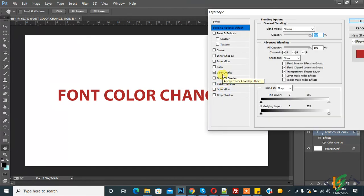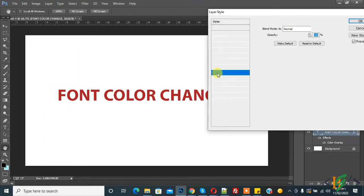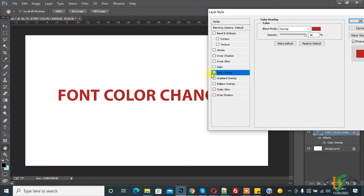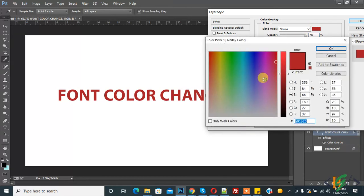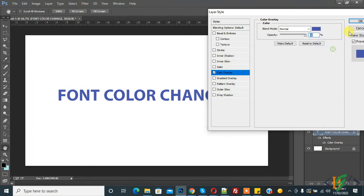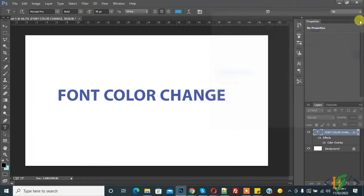PNG format images color can also change through this. If you have any PNG image here, then you can select blending option, color overlay, and then change the PNG image color from here.